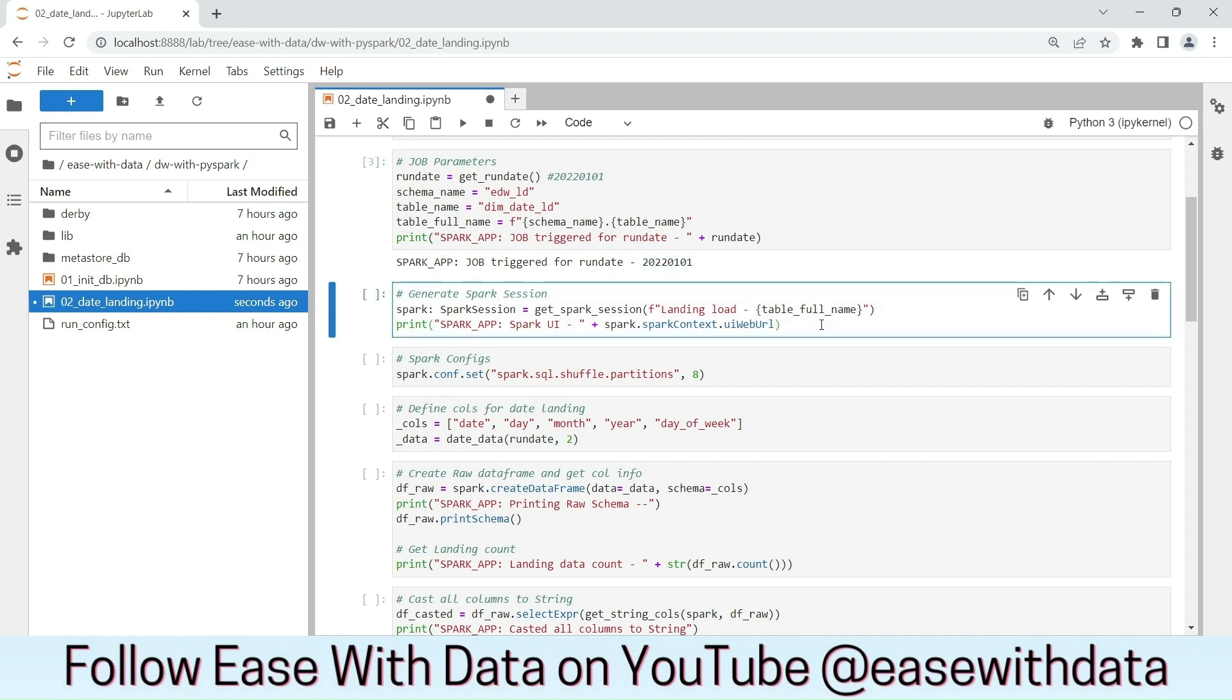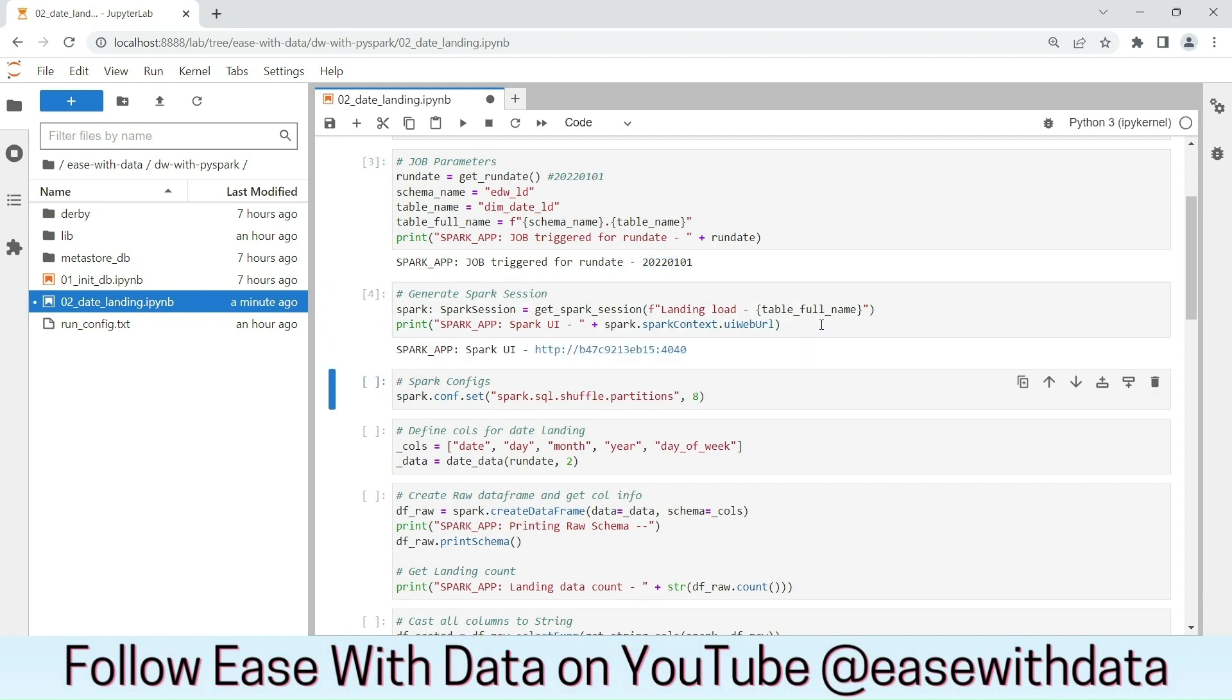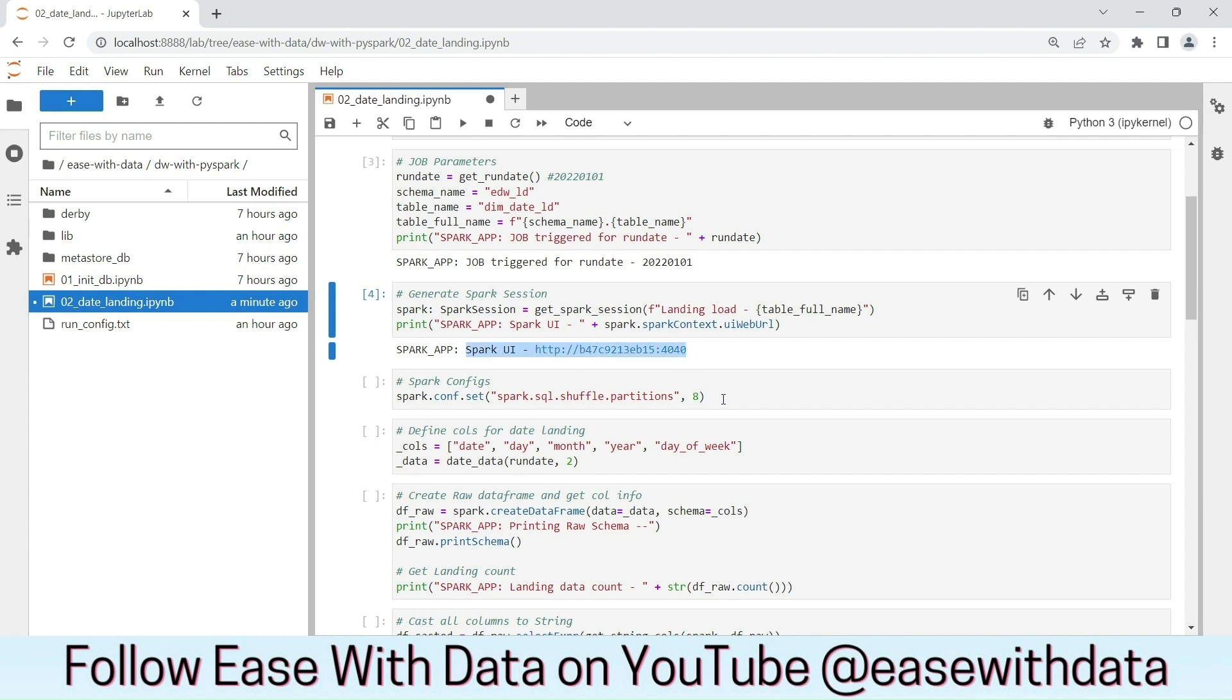Let's generate our Spark session. Our Spark session is generated. Here is the URL to check the Spark UI. Let's import the required Spark configs.